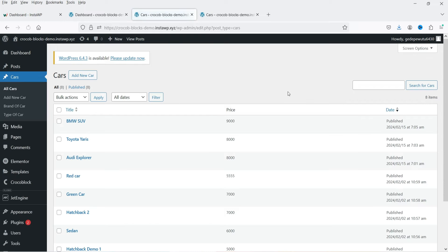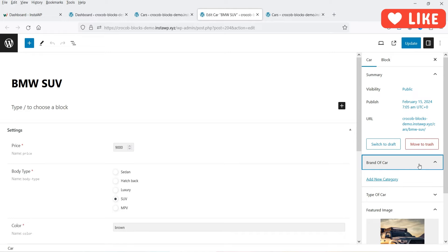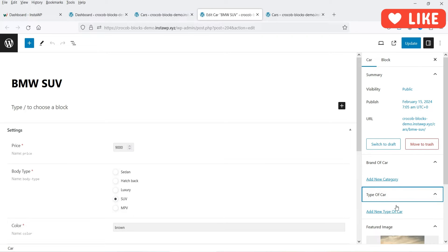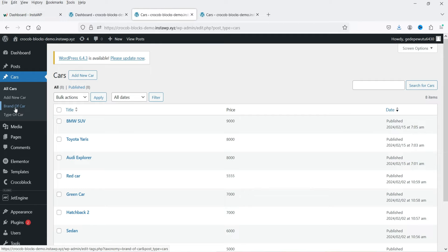Let's go to Cars and edit one of these cars. On the right-hand side you will see the options 'Brand of Car' and 'Type of Car'. We now have both taxonomies on the custom post type. Let's go back to the dashboard and now let's go to Brand of Cars.